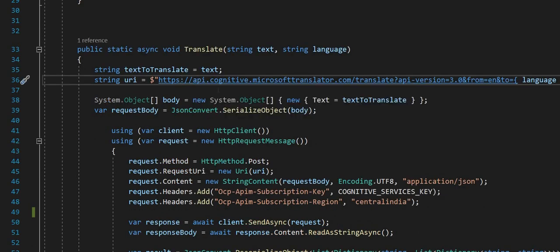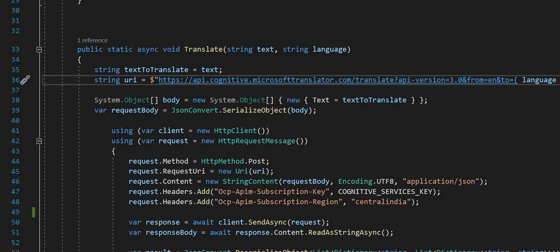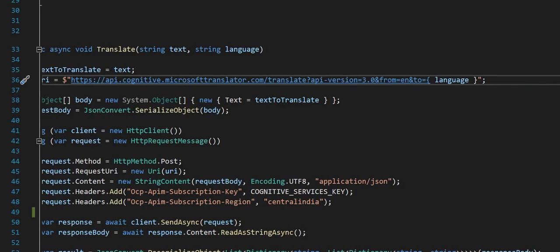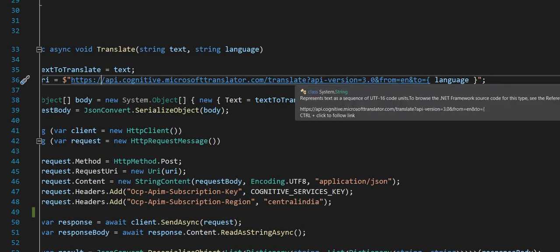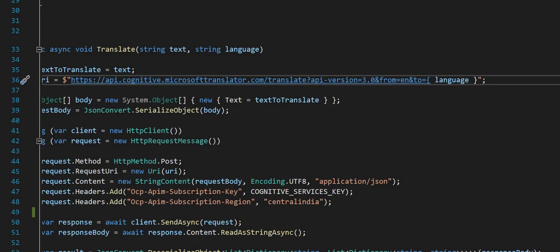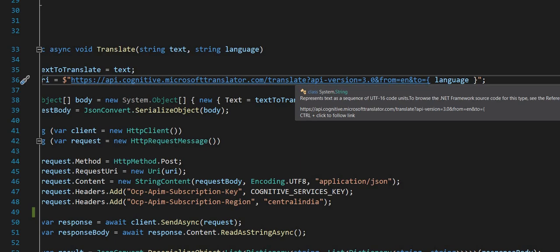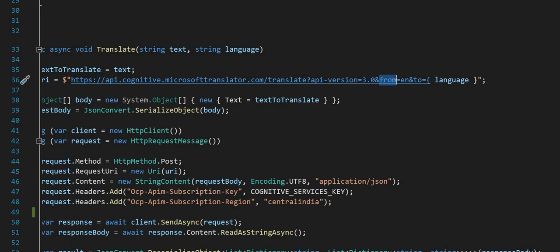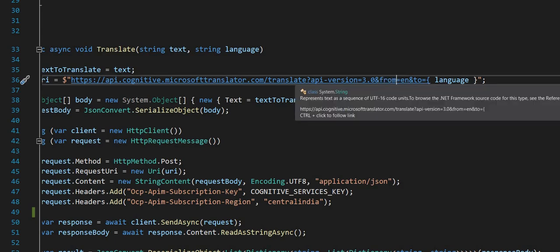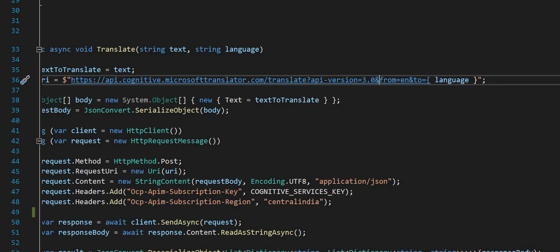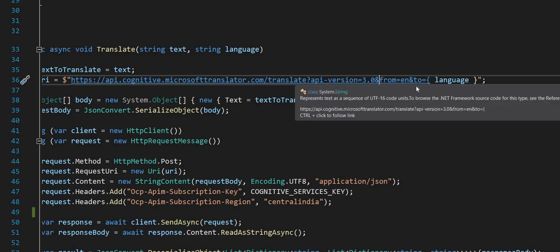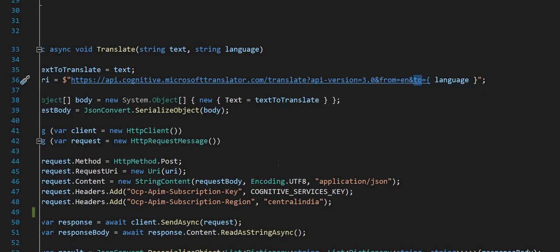Here is the API we will hit: Microsoft Cognitive Services API, this is version 3. 'From' is the language the text is in, 'to' is the language which we want to convert.